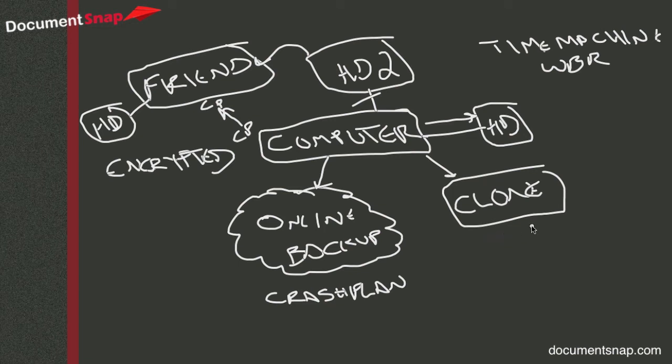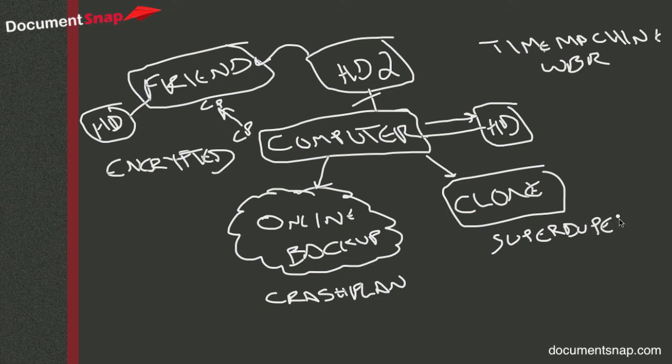And so what that means is you use a piece of software, if you're on the Mac, you use something like SuperDuper, that's what I use, or there's one called Carbon Copy Cloner.